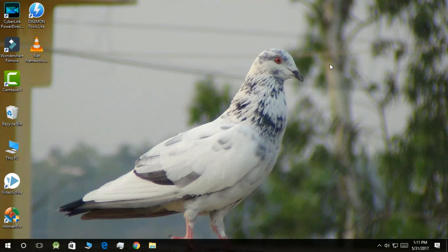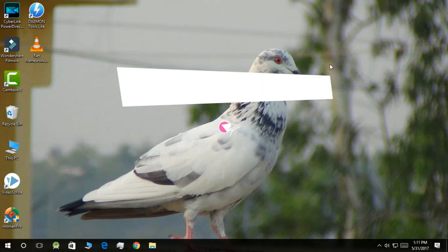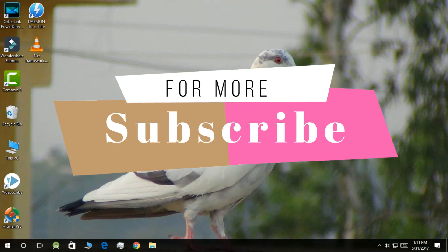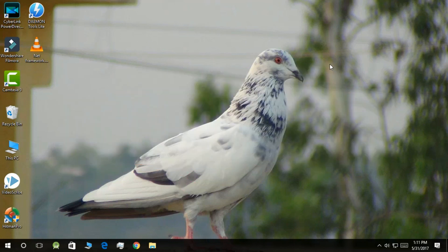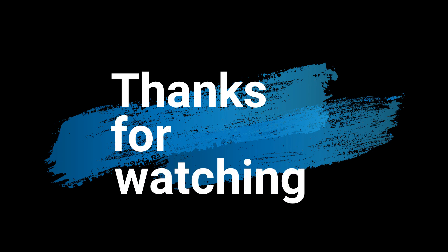If you like this video, hit the like button and don't forget to subscribe to our channel to get notified of every video we make. Thanks for watching.